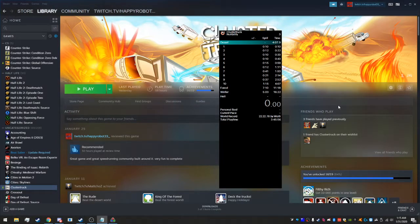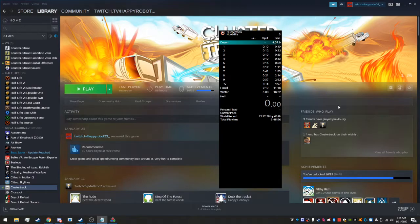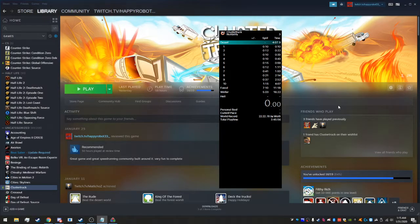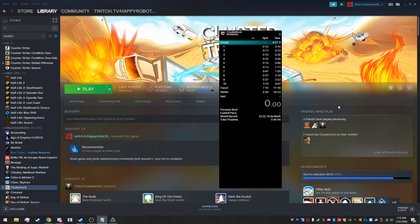So today I'm going to be showing you guys how to get the new Cluster Truck auto splitter and how to use it. It's pretty simple, it's pretty much plug-and-play. You just activate it and then you can basically start running right from there.